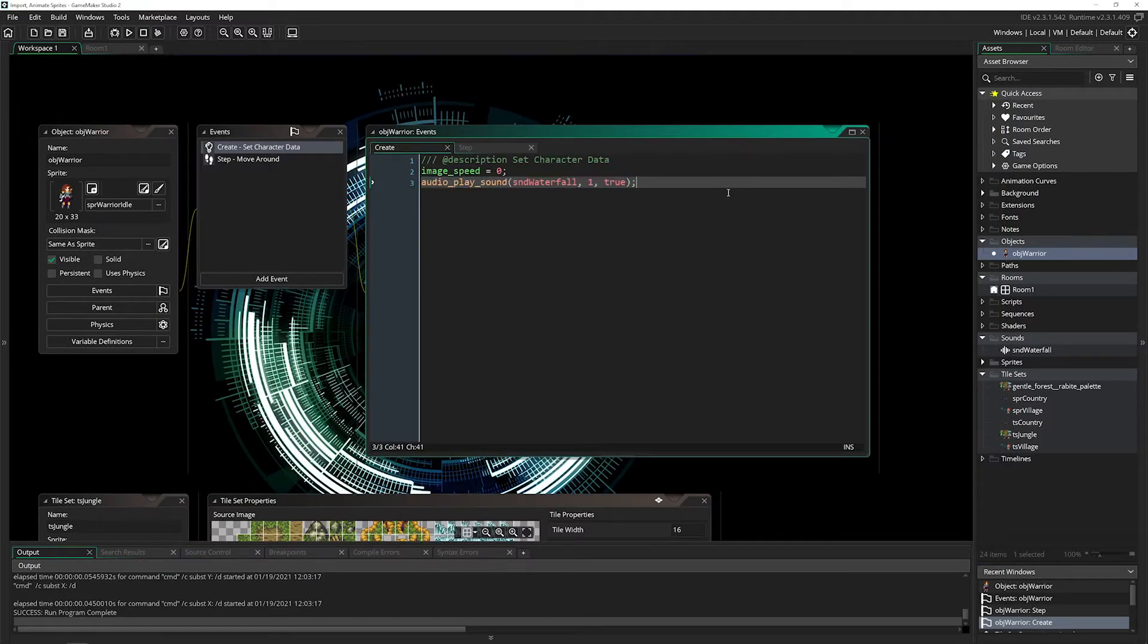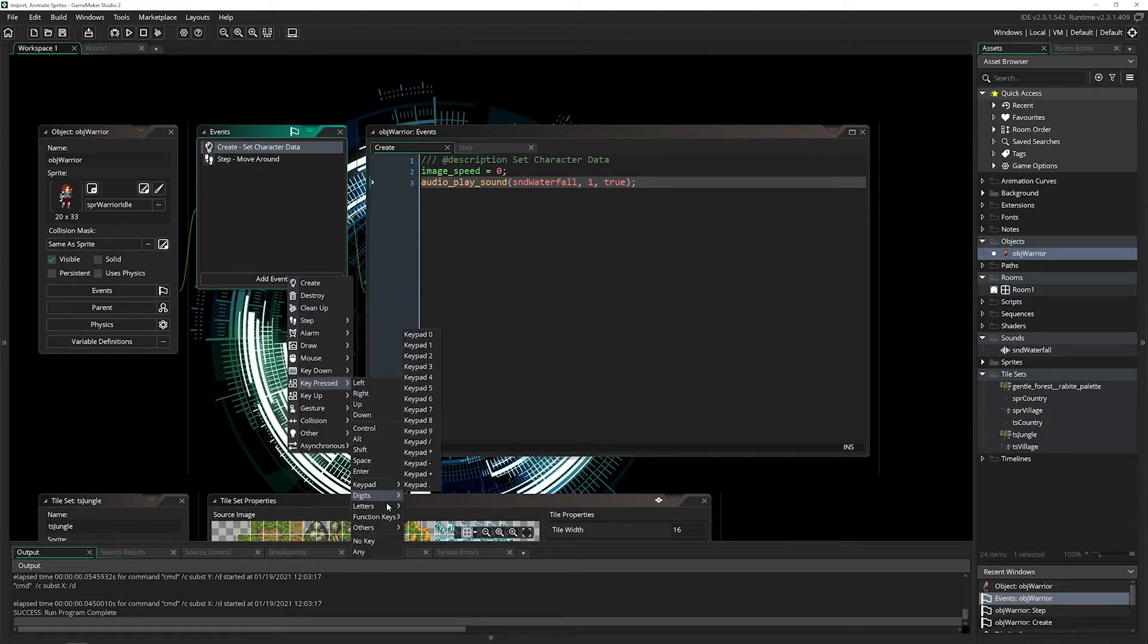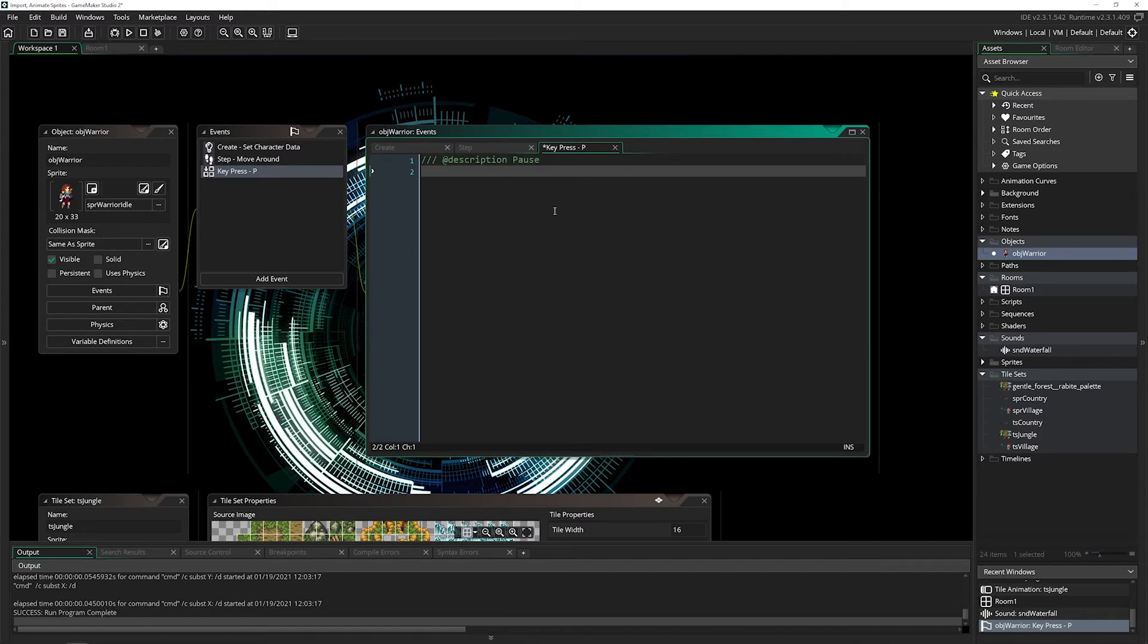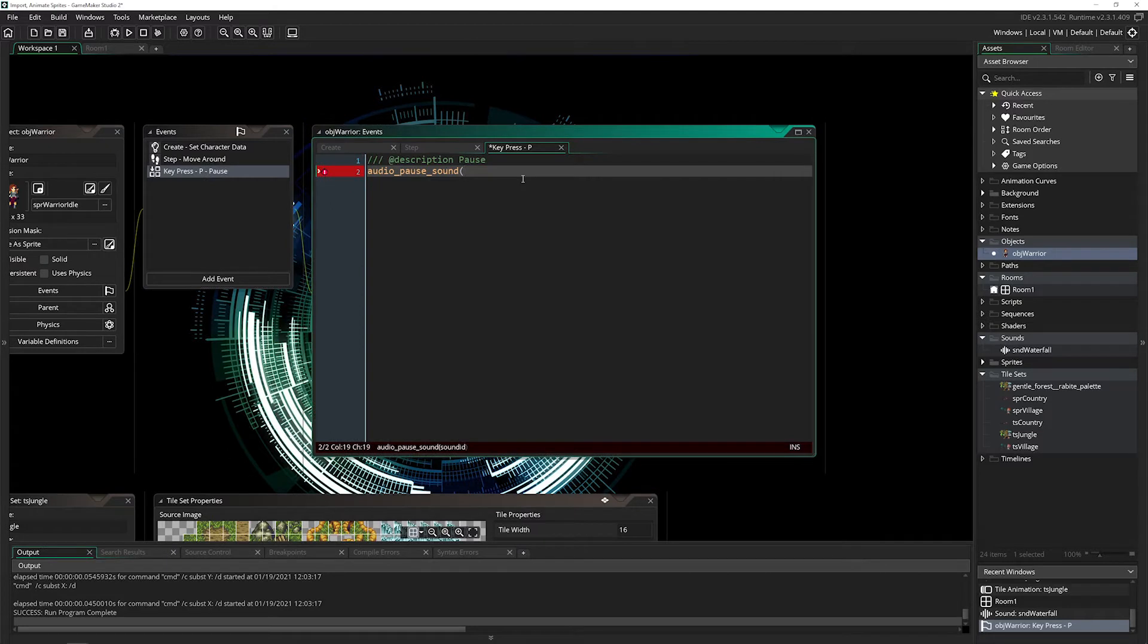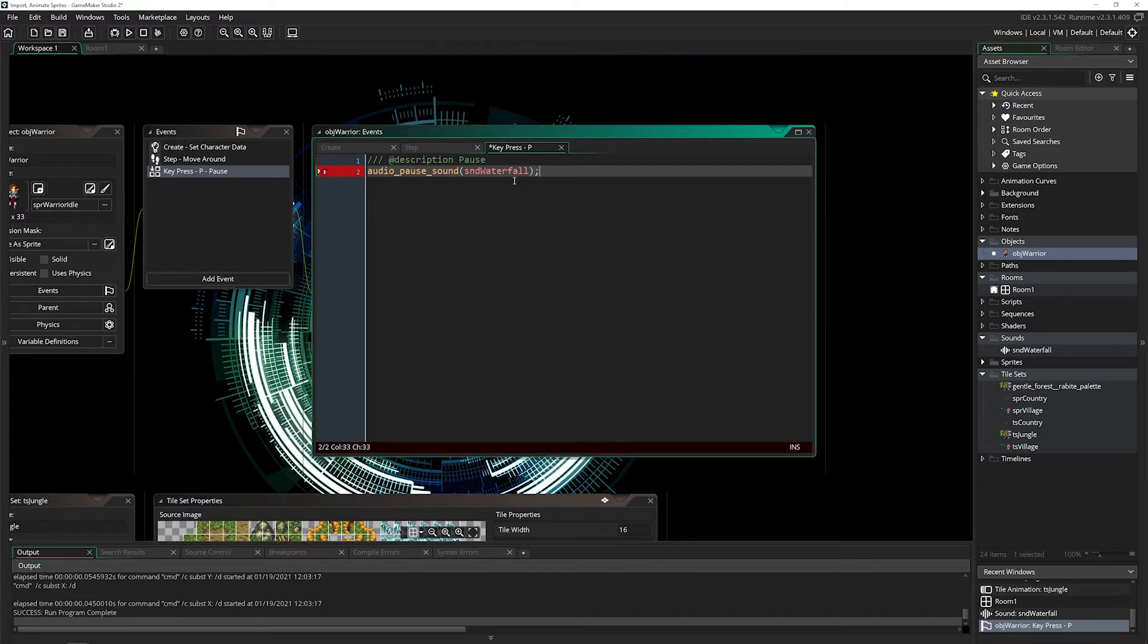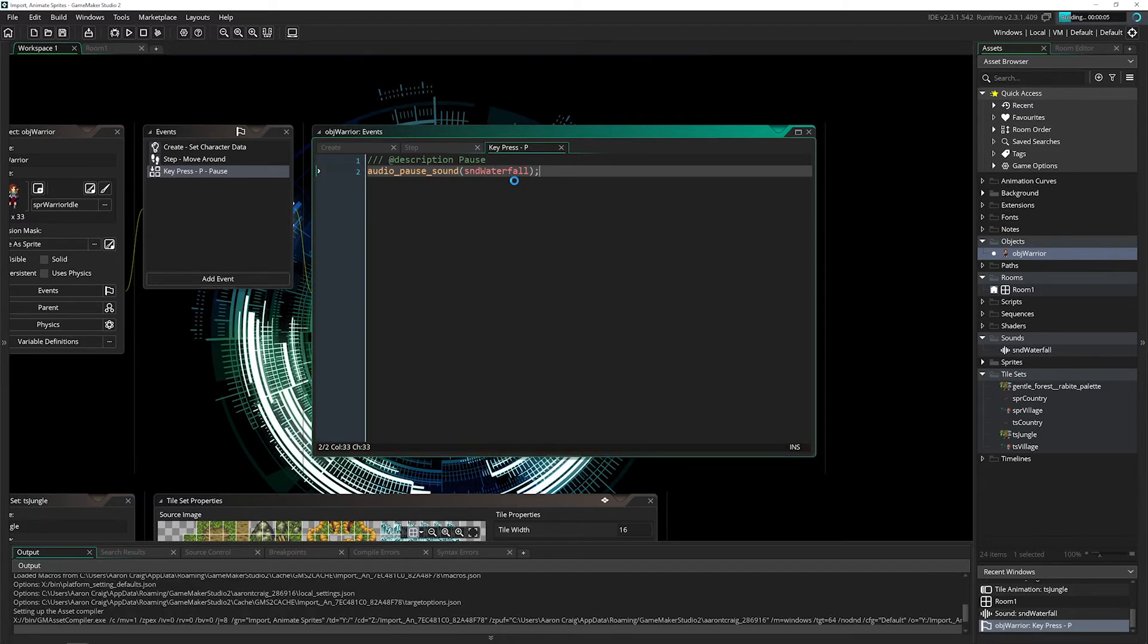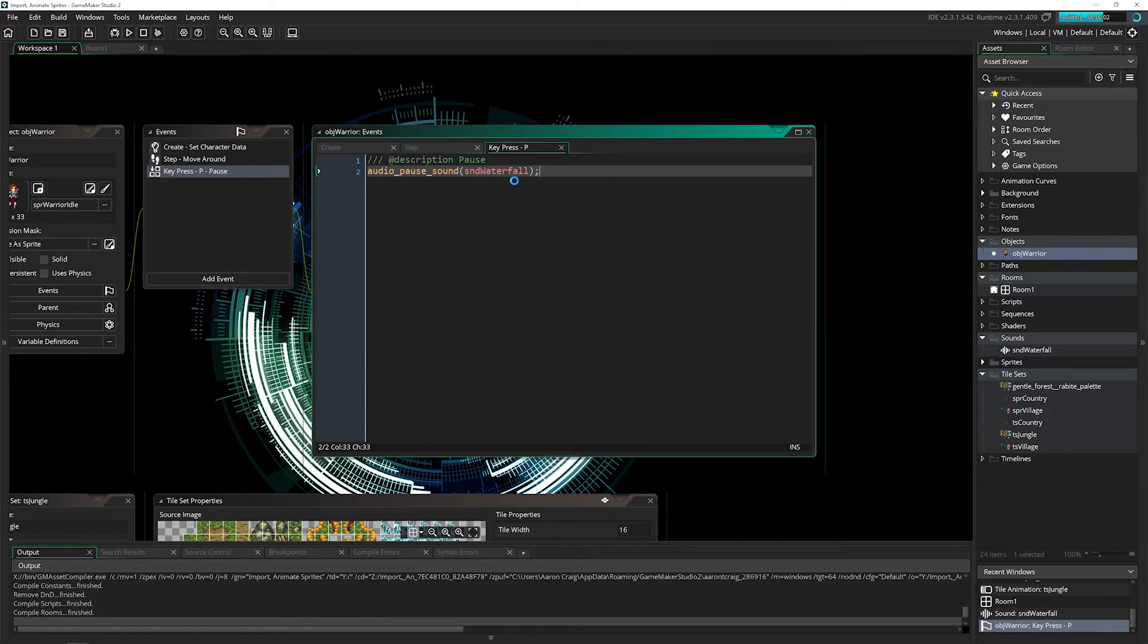Now let's try out those other functions. I'll add a couple key pressed events, I'll add P for pausing. So I'll say audio_pause and I can pass in a sound. You can pause based on the resource itself, so I could pass in sound_waterfall here and this will pause it. If I run this, I'll press P and it will stop playing.